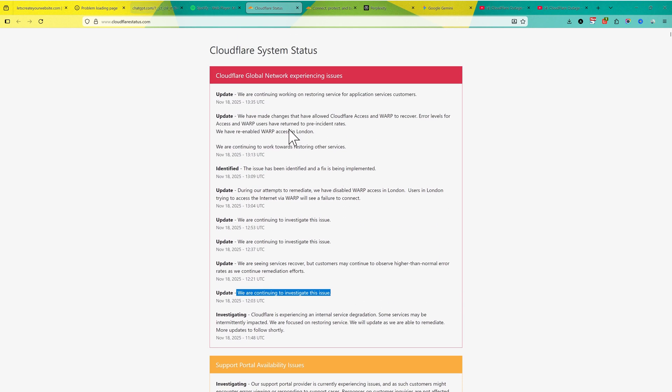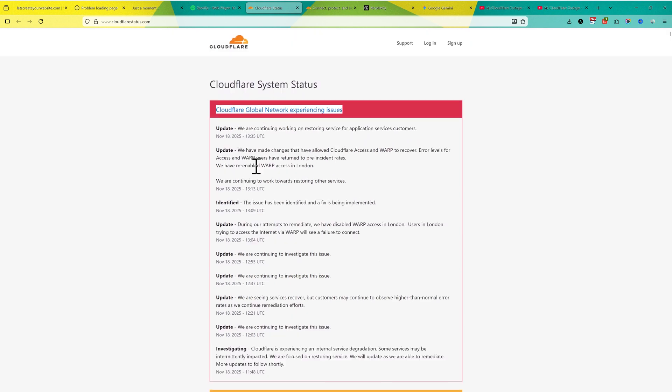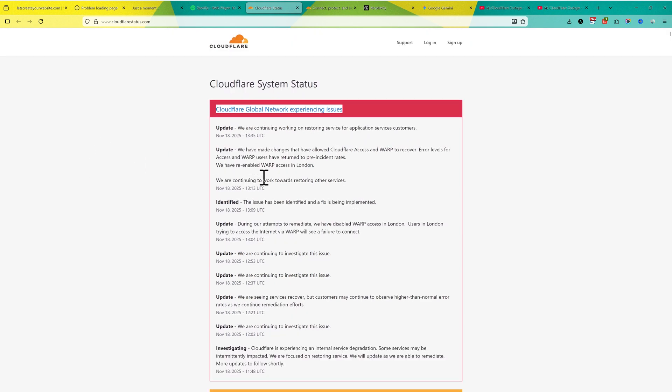You can see here this is a really bad thing for Cloudflare. But they re-enabled the warp access in London, so there might be some websites which come back. And I just want to tell you this is not a permanent issue.